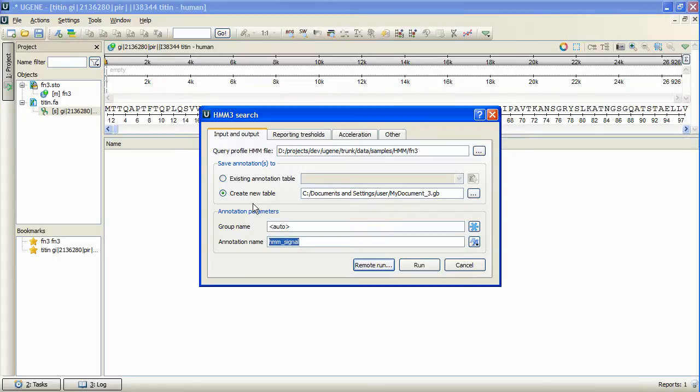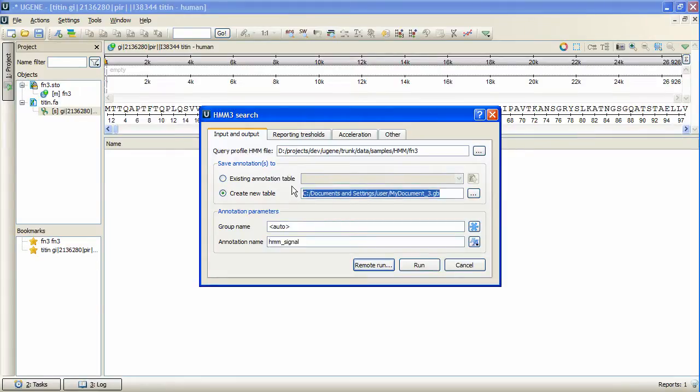These signals are represented by annotations and will be stored at the specified annotations table, for instance, a new GenBank file. Let's look through the available options.